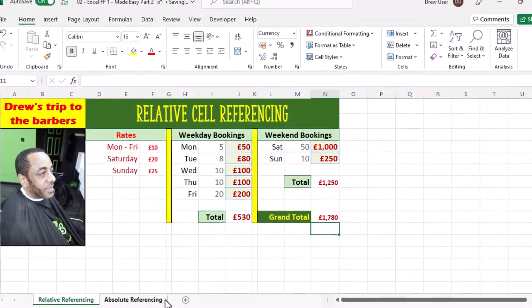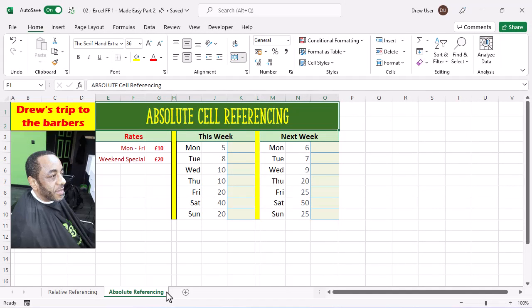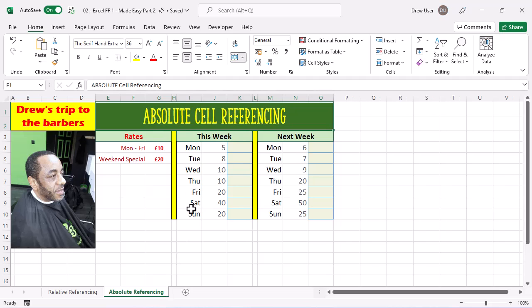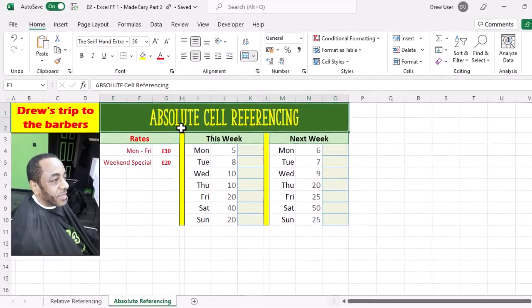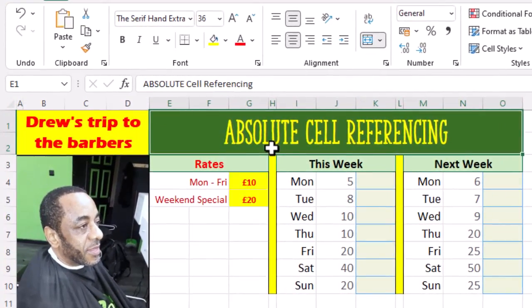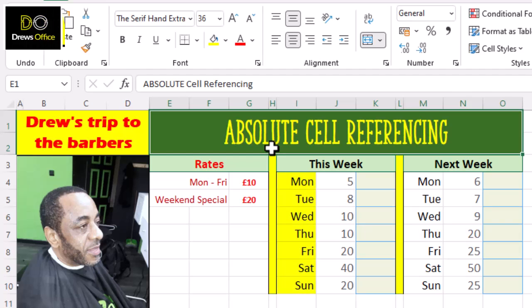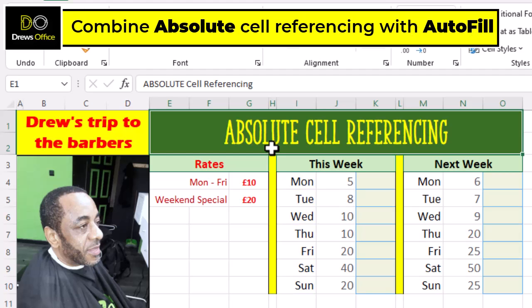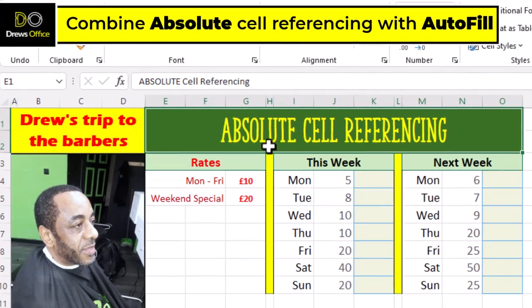Next up is absolute cell referencing. Let's make sure we understand our data set before we dive in. This time we only have two prices or rates, and instead of writing seven separate formulas, if we use absolute cell referencing and autofill we only need to write two formulas. Let's do this.